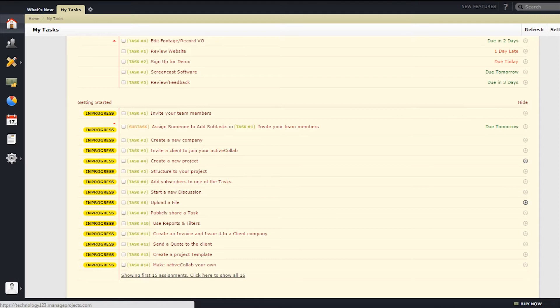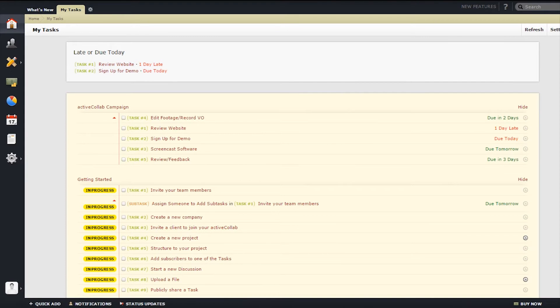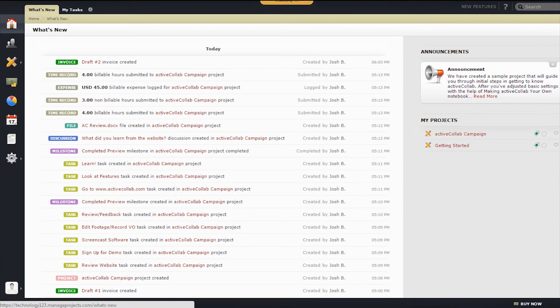It is a clean and intuitive interface that gives users access to various helpful tabs on the left-hand side. We'll start with the home screen, which has two options to display: what's new, and my tasks.